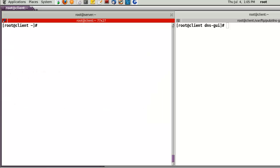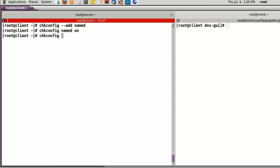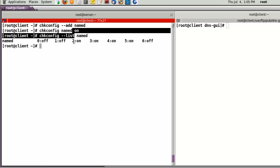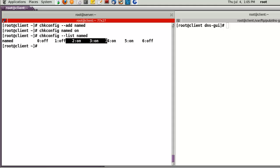I checked the name server registered at the run level using chkconfig. Now the name server in run levels 2, 3, 4, and 5 is already registered and activated at boot time. So far, I've shown you how to start the name server using BIND.